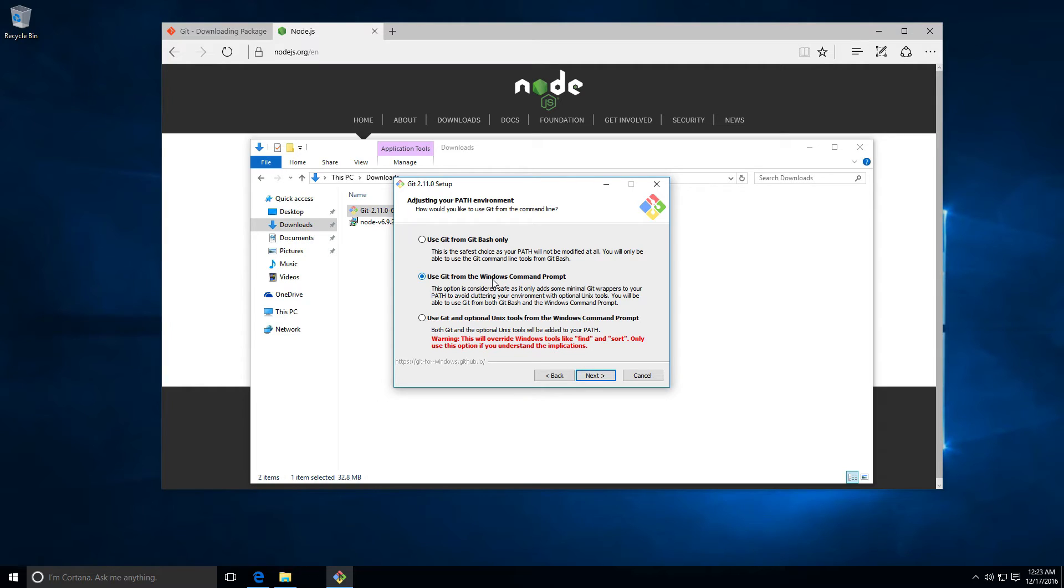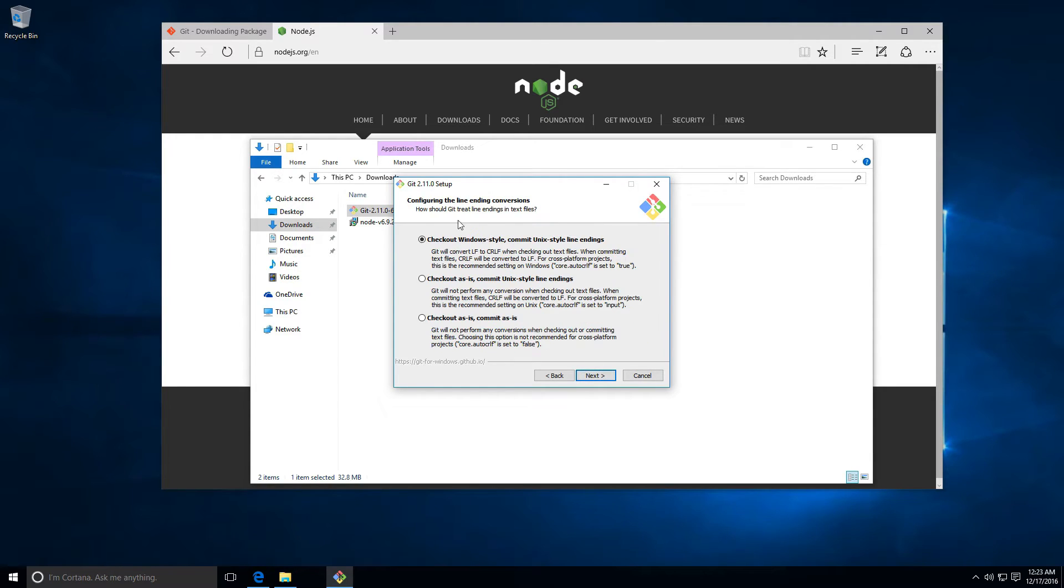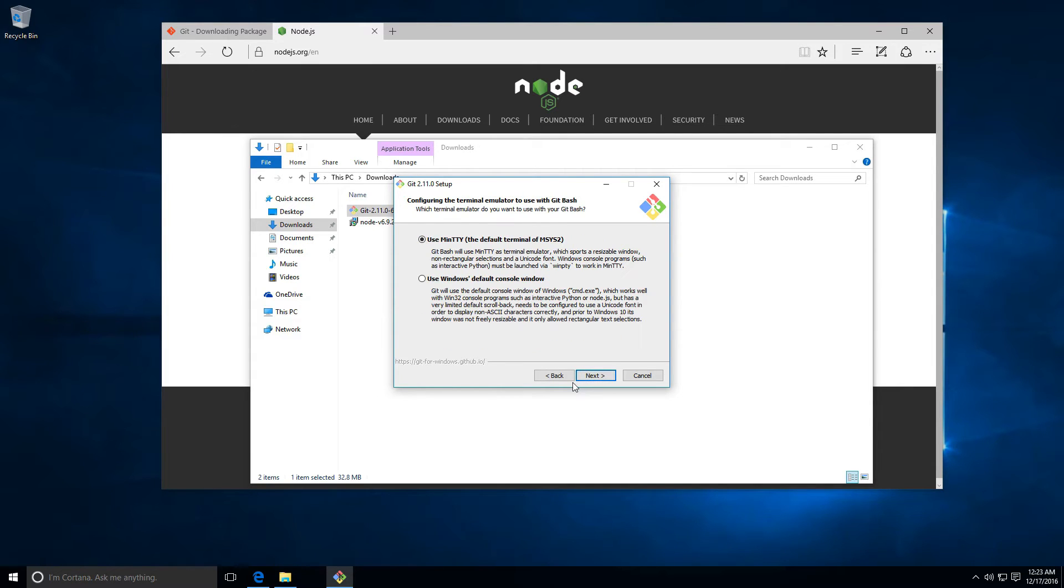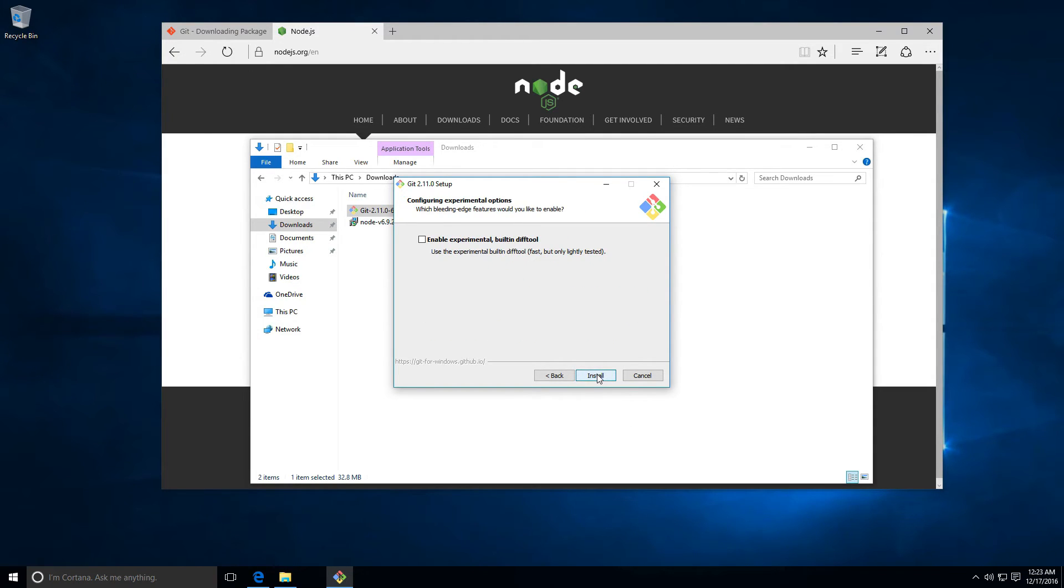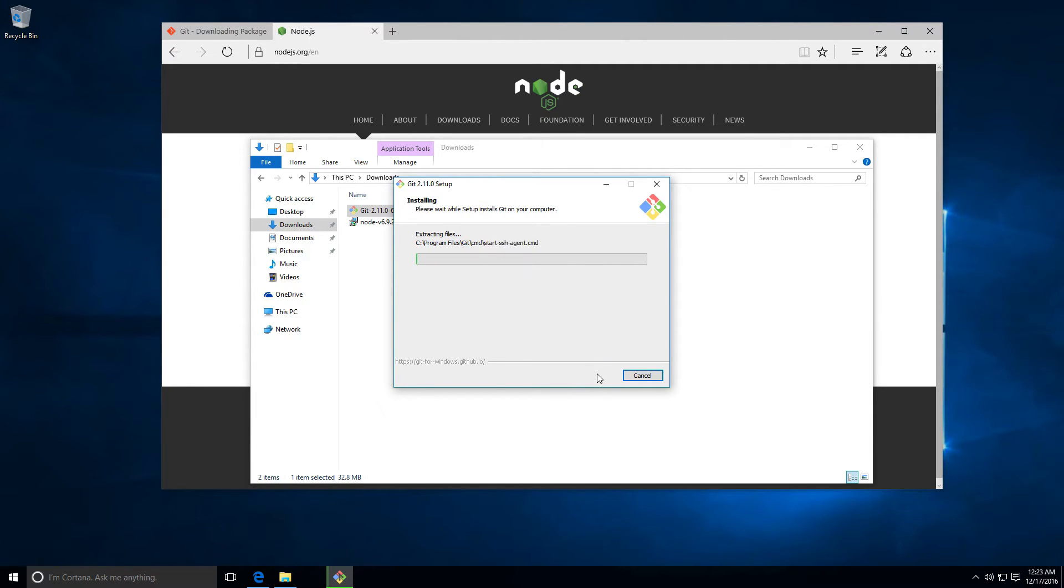This is fine. I'm gonna click here on next. Finally I'm gonna select the second one here, next, and everything is fine. Next and click here on install. This will install Git on our computer. Let's wait until this finishes installing.